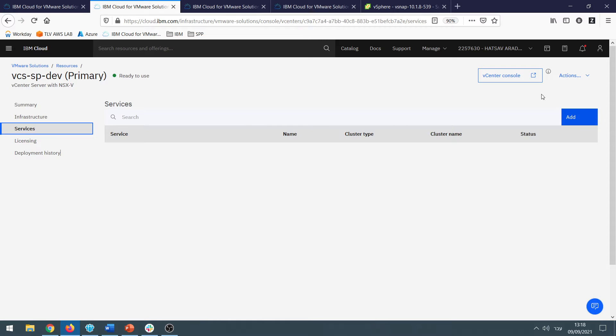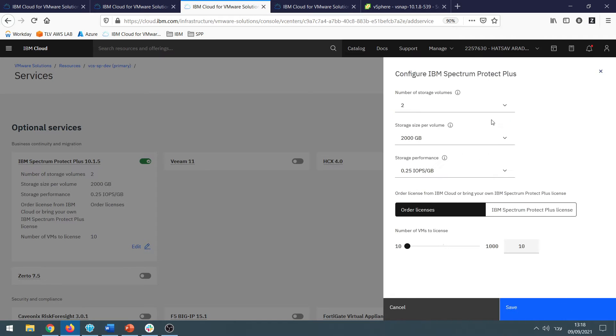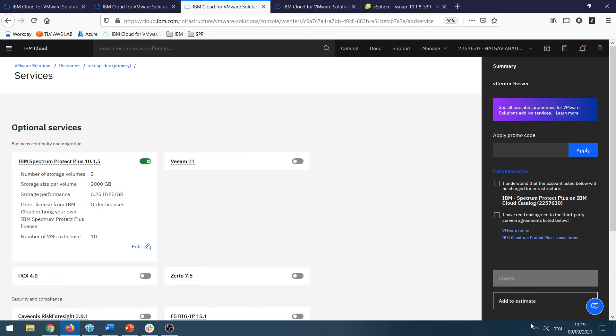Click on Add and find Spectrum Protect Plus in the optional services. Click on Edit and you will find all the parameters that you need to provide for the installation: the repository size, performance, license, and so on. Click on Save and Create.